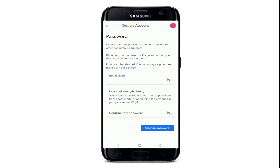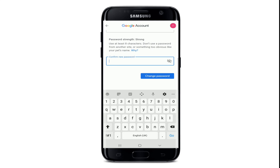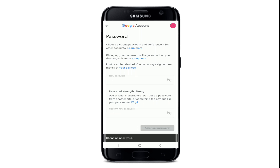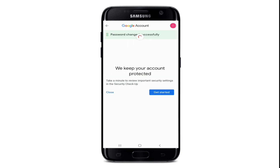Go to the text field that says Confirm New Password and type in the password one more time. After you're done, tap on Change Password at the bottom right corner.